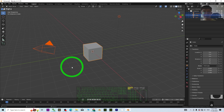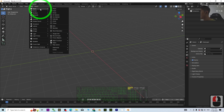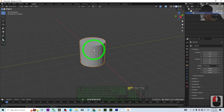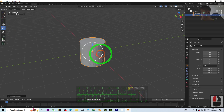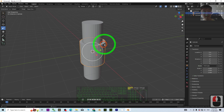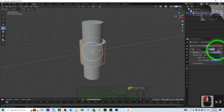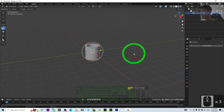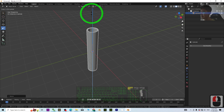First, press A and Delete to delete everything. Next, add a cylinder. To make it into a pipe, press Shift+D to duplicate it, press Escape to keep it at the original place, and resize it to make it longer at the center. Then select the original cylinder, add a Boolean modifier, use Difference, select the inner object, apply it, and delete the inner object. Now you can see it already has a hole — it's a pipe.